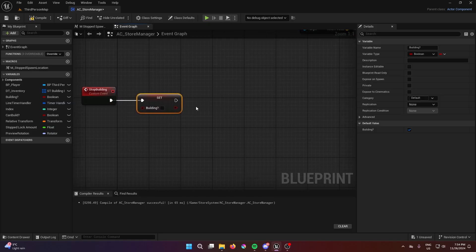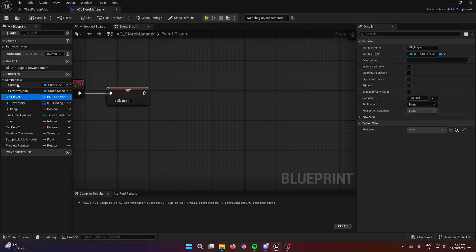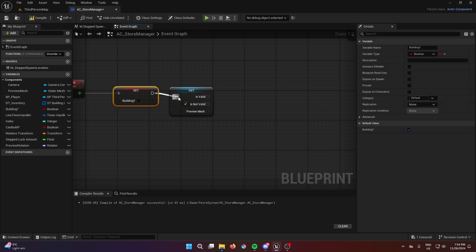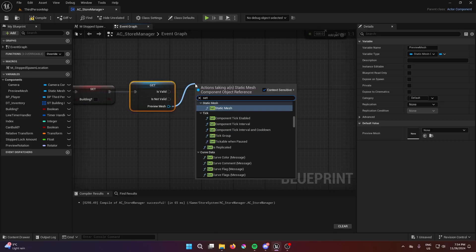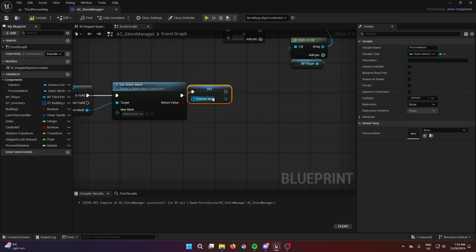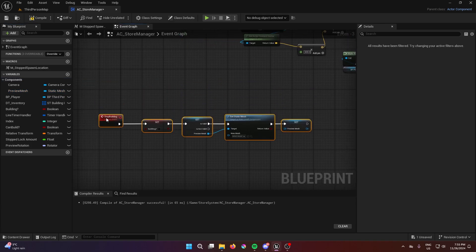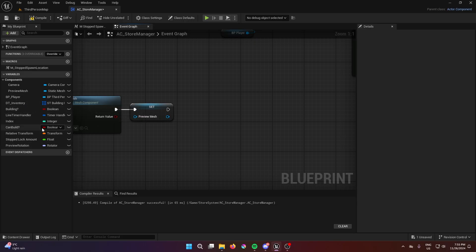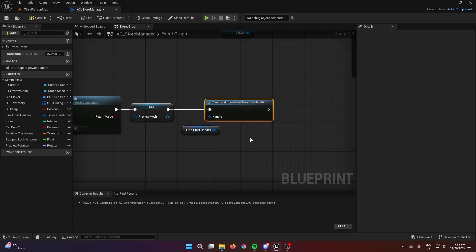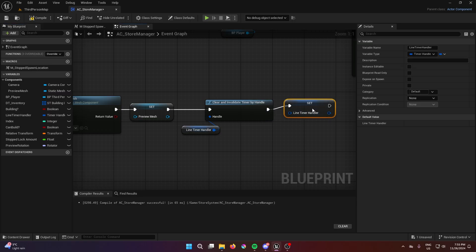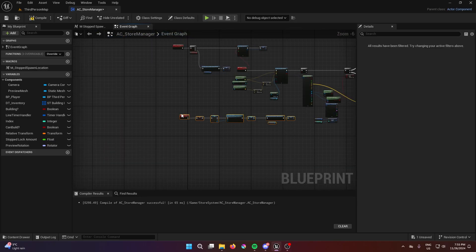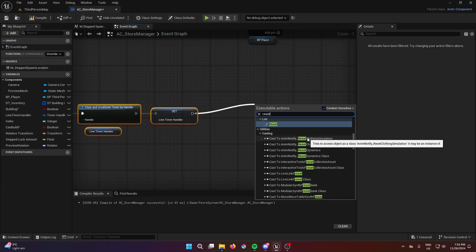Set the boolean 'building' to false. Get the preview mesh from the components, right-click and convert to validation to check if it's valid. If valid, set the static mesh to none so it doesn't show any mesh — basically hiding the preview. Then get the timer, clear and invalidate it to stop it. Set the timer just in case, and at the end of all this, reset building.